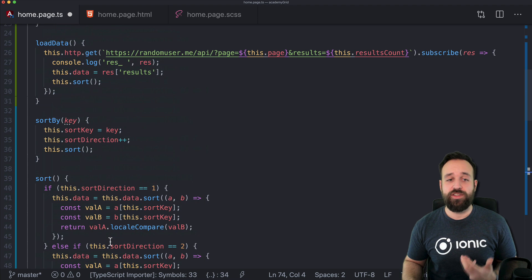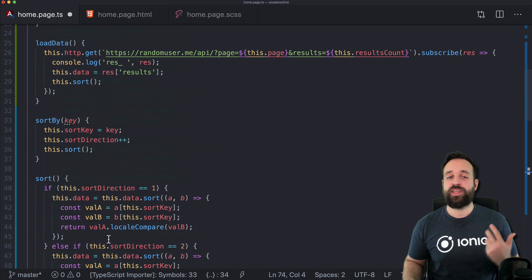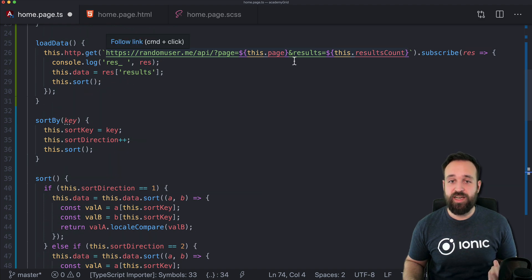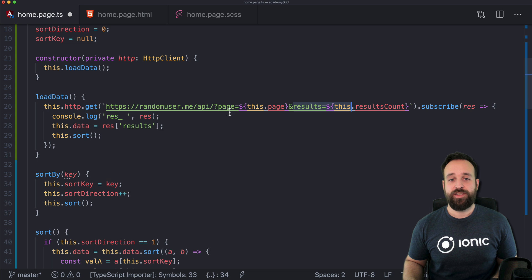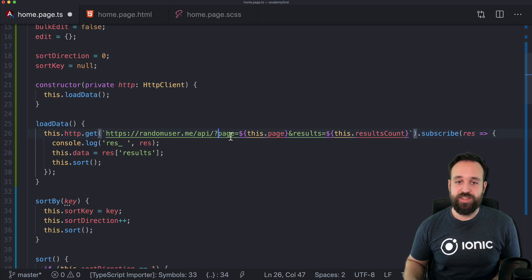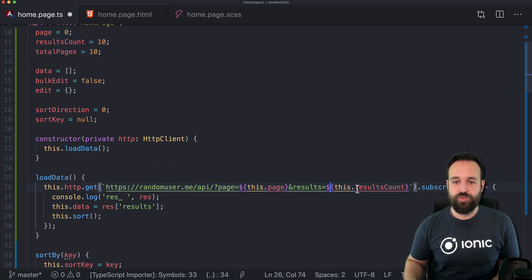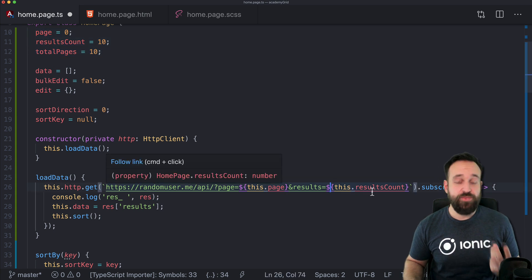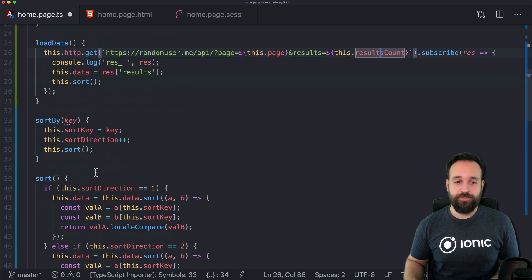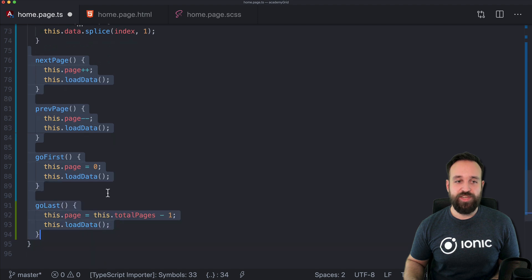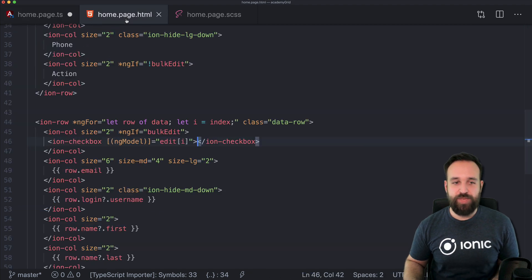A paginated API will also return in every response how many results there are, how many pages based on their current results count. So for example right here we would get for page zero, 10 results in the beginning — that's just how we set it up. We could also add another change or a select so you can select 25 or 50 results count — that is the usual behavior you see in a lot of applications. With these helper functions in place we can now go back to our homepage and somewhere below add another row to actually use these.